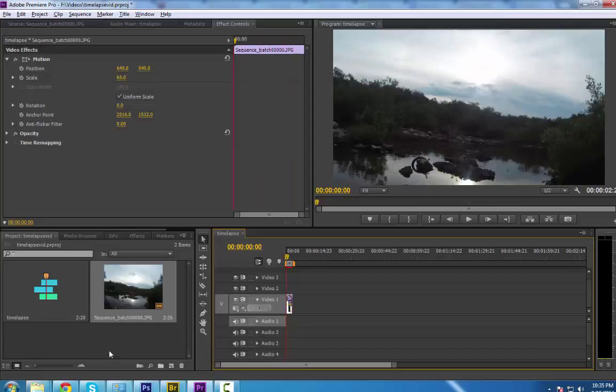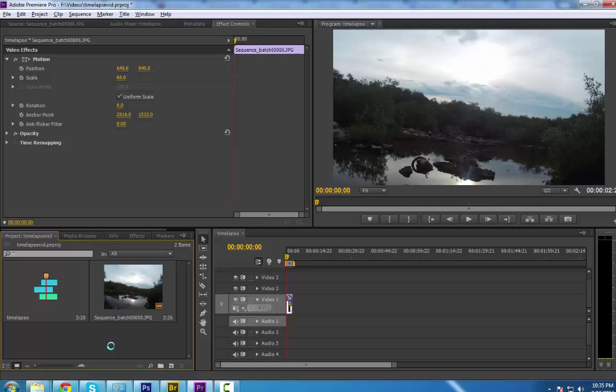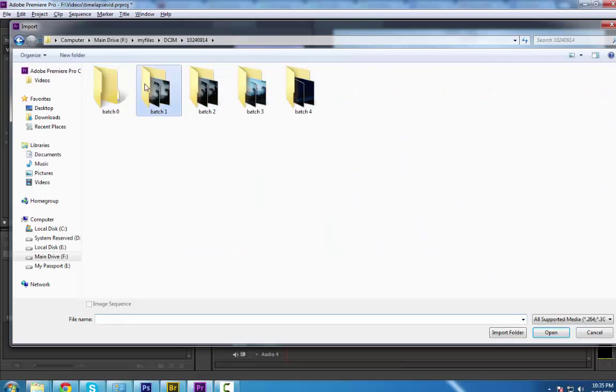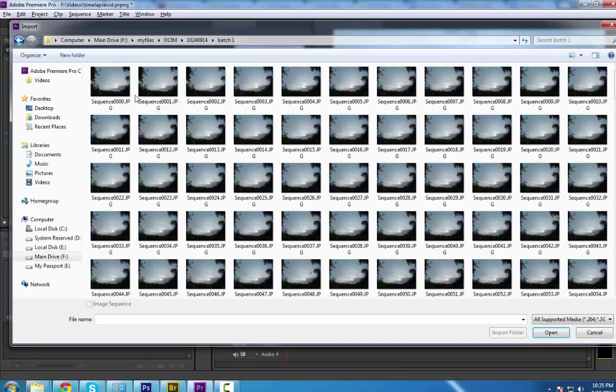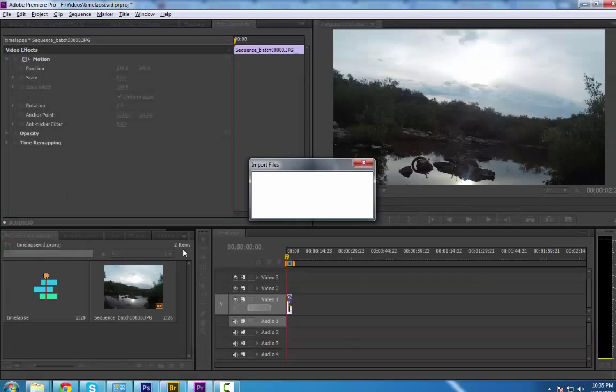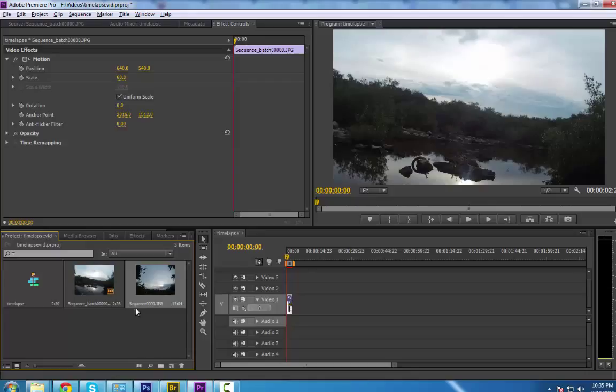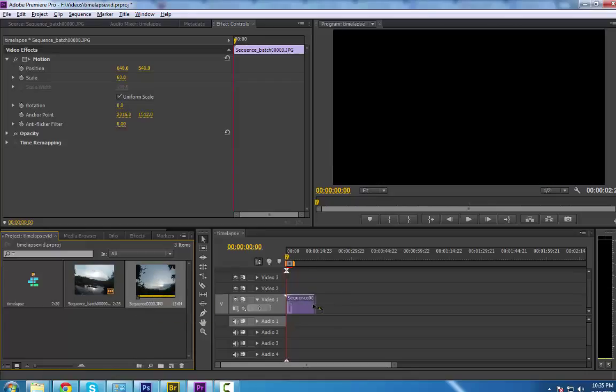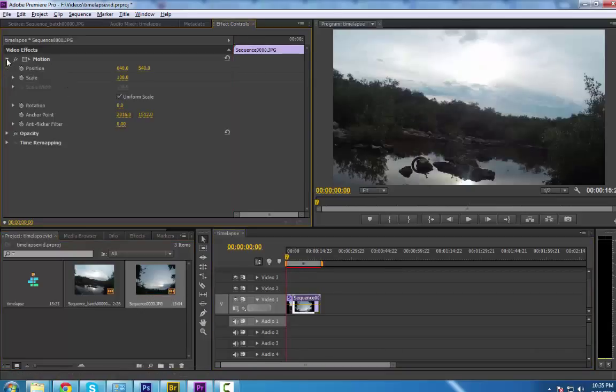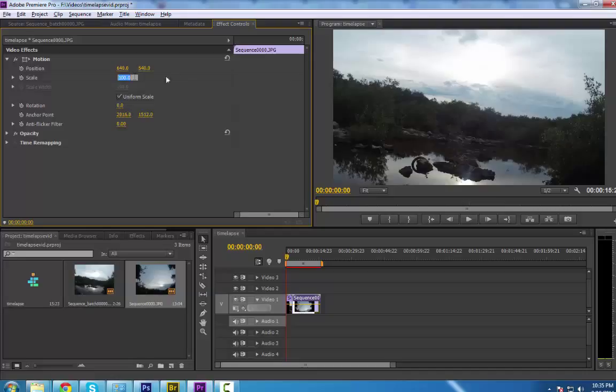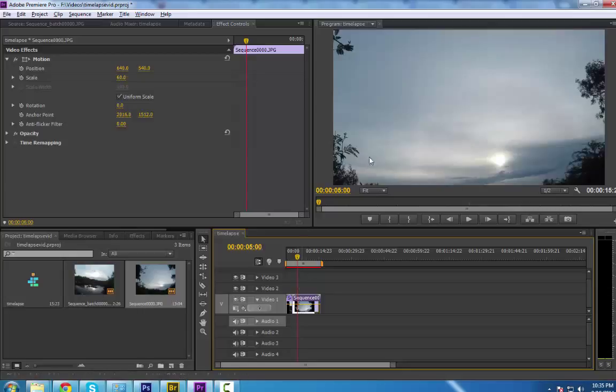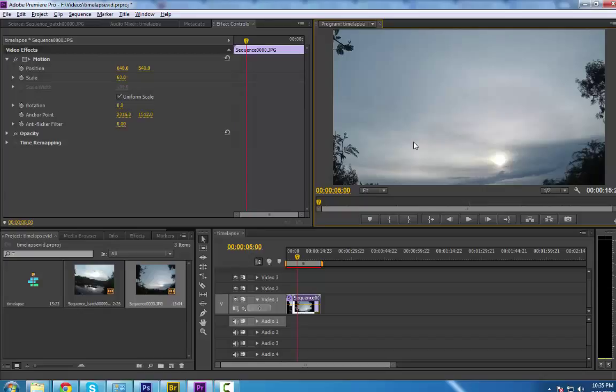Let's import another batch. I think I have another batch here. Let's go to Batch 1. Let's take this one and do a sequence, then Open. Here is our Batch 1. Let's drag and blend there, then change the scale to 60% and move this up.